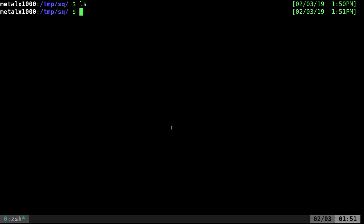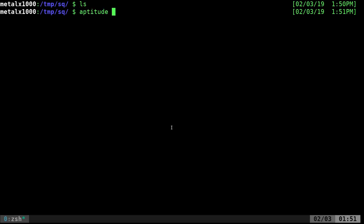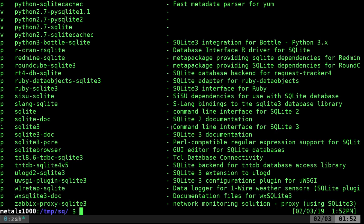Let's go ahead and get started. I'm in an empty directory right now and I have SQLite installed. If you are on a Debian-based system, you can use apt, aptitude, apt-get, or whatever package manager you use. I'm going to use aptitude to search real quick for SQLite, and you'll see you get a bunch of packages because there are different packages for different languages.